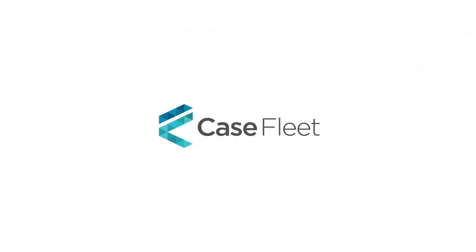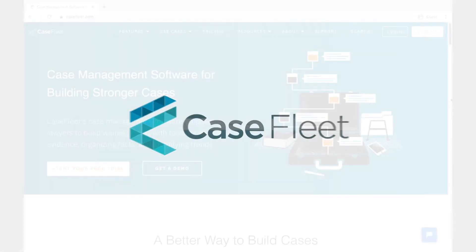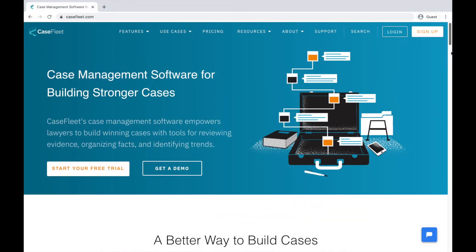Hi, this is Meg with CaseFleet. This tutorial covers how to get started using CaseFleet.